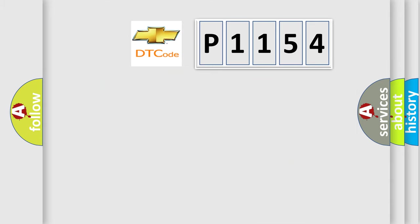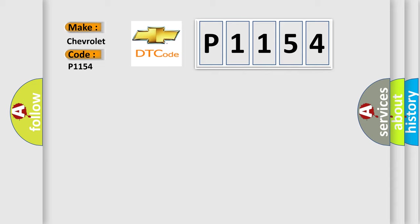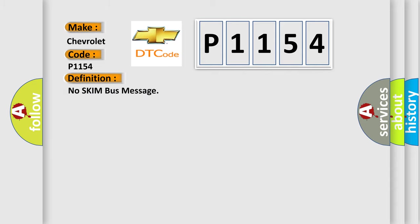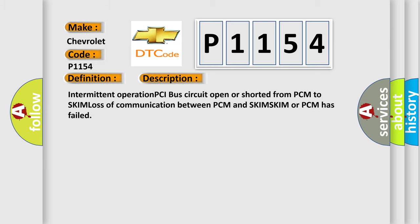So, what does the diagnostic trouble code P1154 interpret specifically for Chevrolet car manufacturers? The basic definition is: No skim bus message. And now this is a short description of this DTC code. Intermittent operation PCI bus circuit open or shorted from PCM to SKIM, loss of communication between PCM and SKIM. SKIM or PCM has failed.